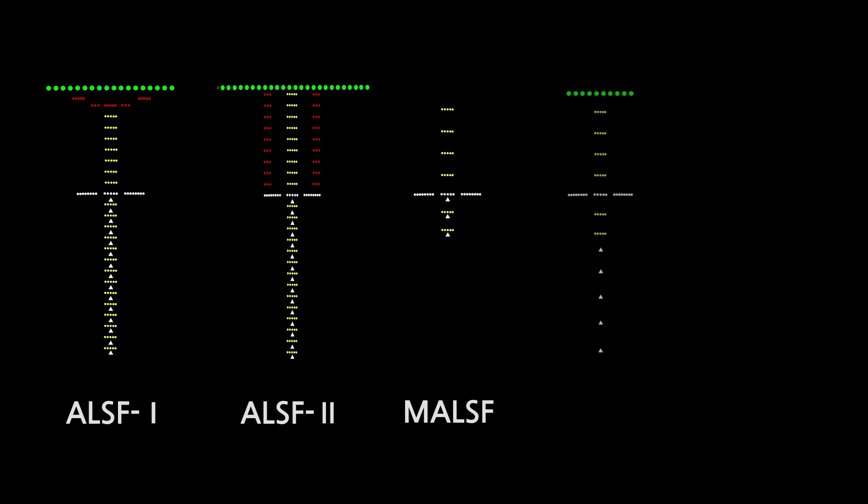The approach lighting systems are installed in a variety of lengths and shapes. Let's look at typical configurations.